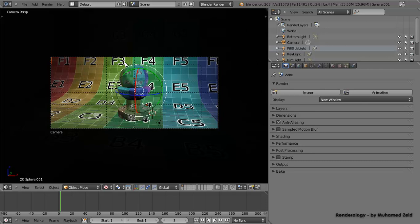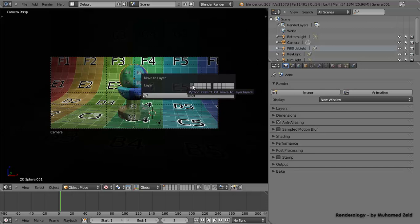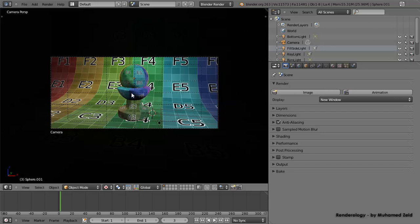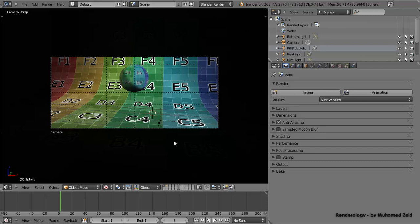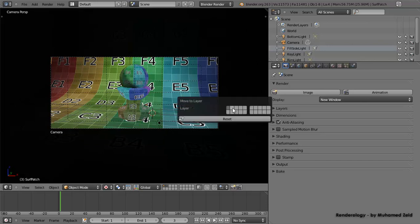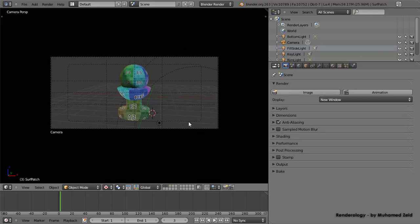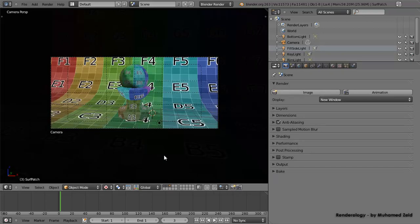Our scene is currently looking like one piece — everything is in one layer. We need to separate these objects into different layers. We'll select the magic ball, press M, and put it in the first layer. Then we select the base and put it on the second layer. We can't see the base now because the layer controls visibility, so we click Shift and select layer 2 to see all objects. We then separate the floor, press M, put it on the third layer, and Shift-click to see them all.